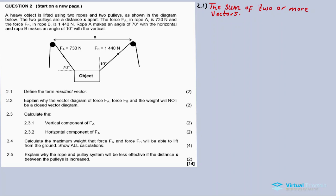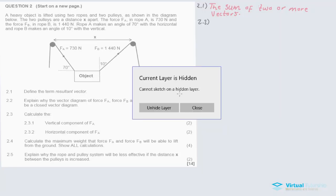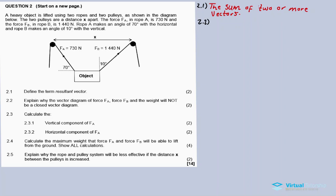Question 2.2: explain why the vector diagram of force FA and force FB and the weight will not be a closed vector diagram. The key is that a heavy object is being lifted. Since the object is not stationary but is instead being lifted, moving upward, the resultant force in the vertical plane is not zero.